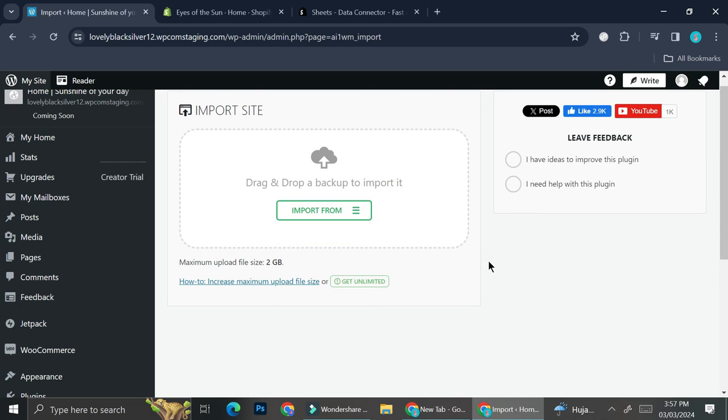And that's basically it. That is how you can migrate your store from Shopify to WordPress. I hope this tutorial is helpful for you. Thank you so much for watching and have a great day.